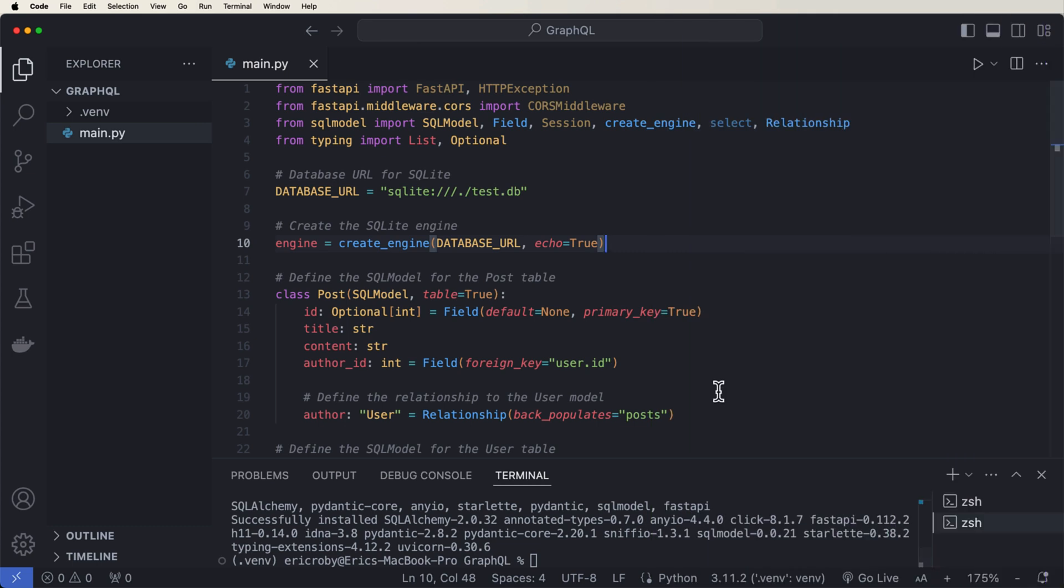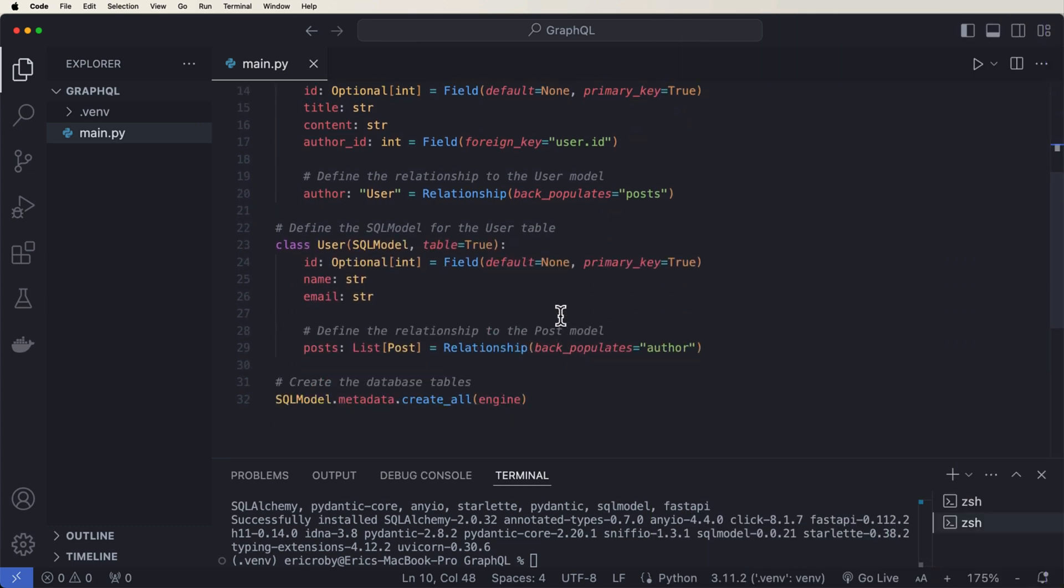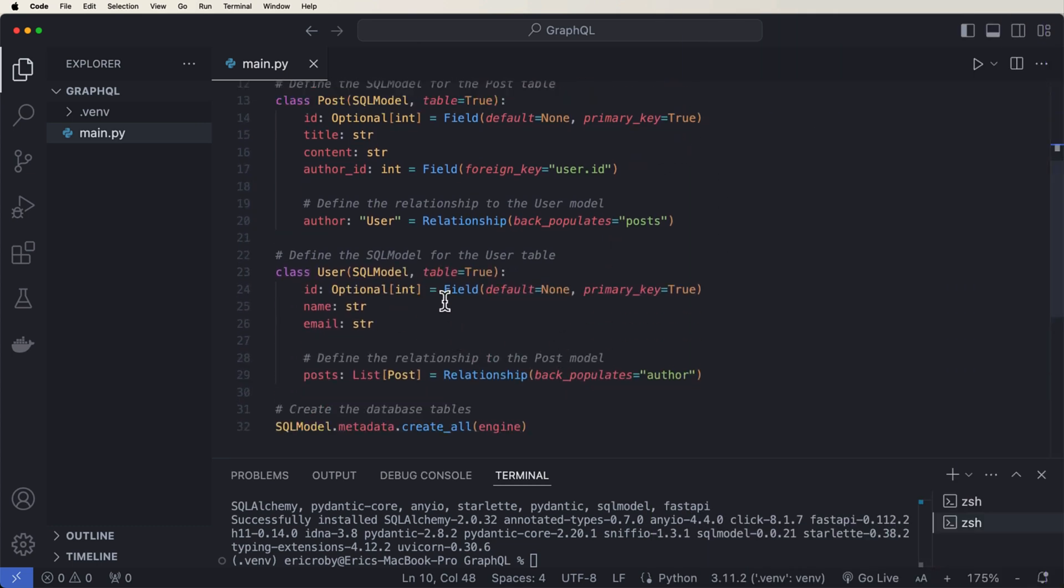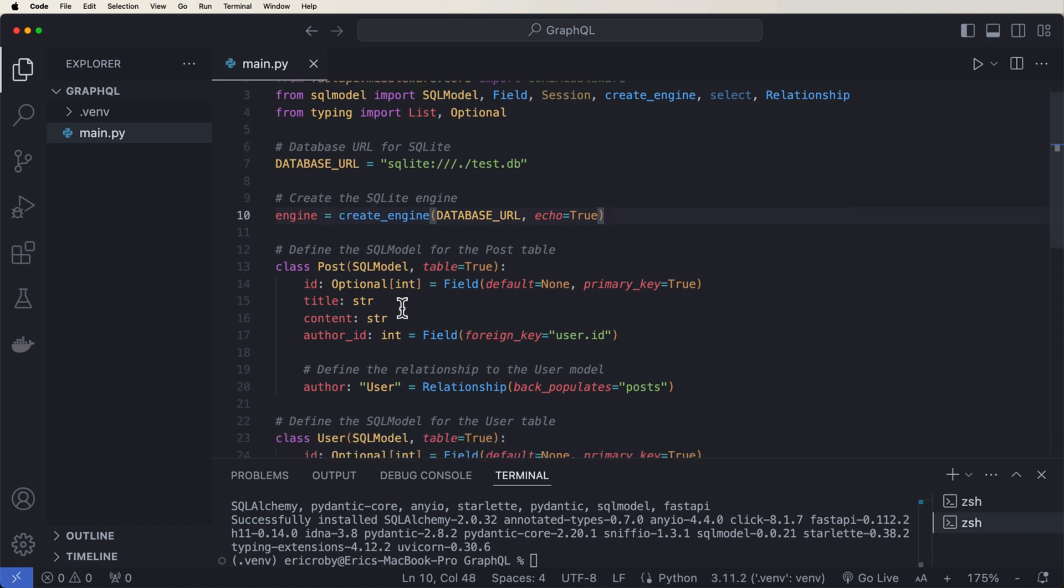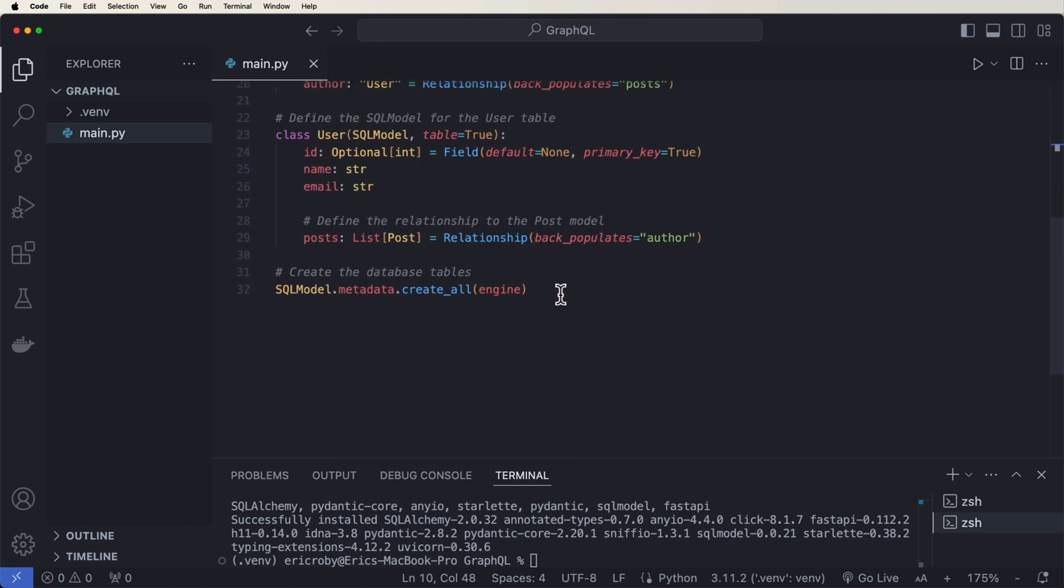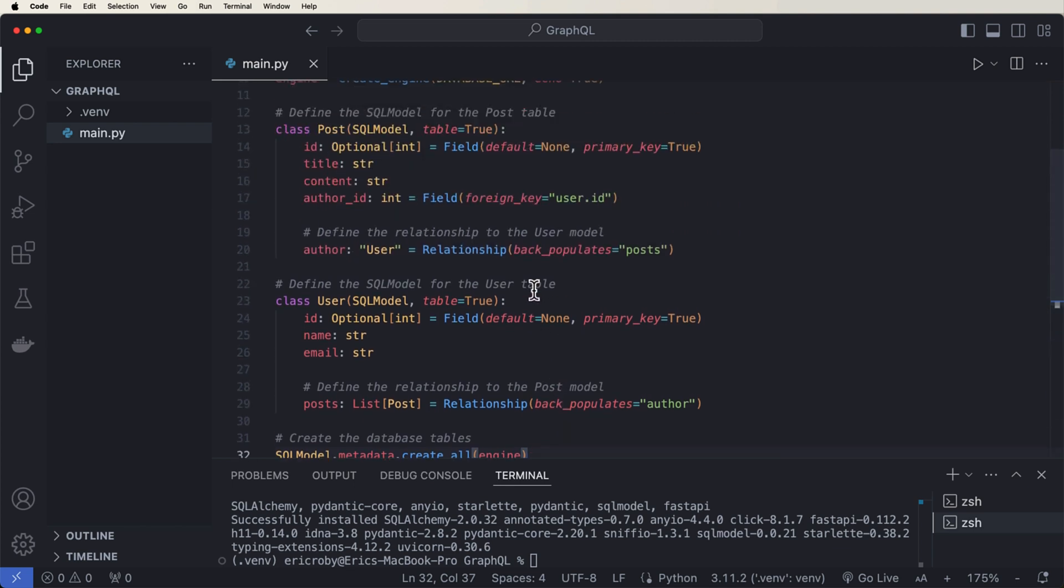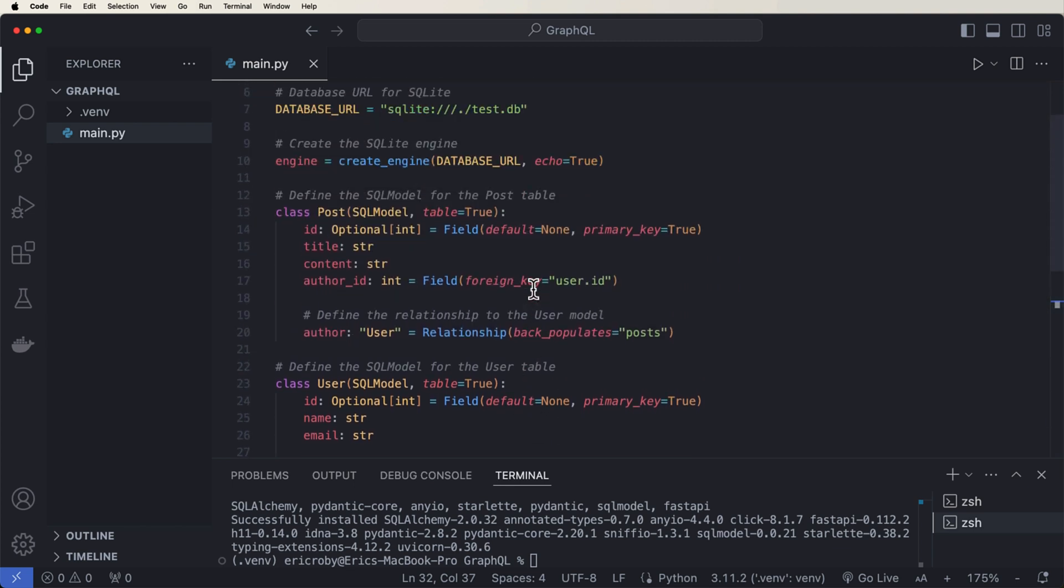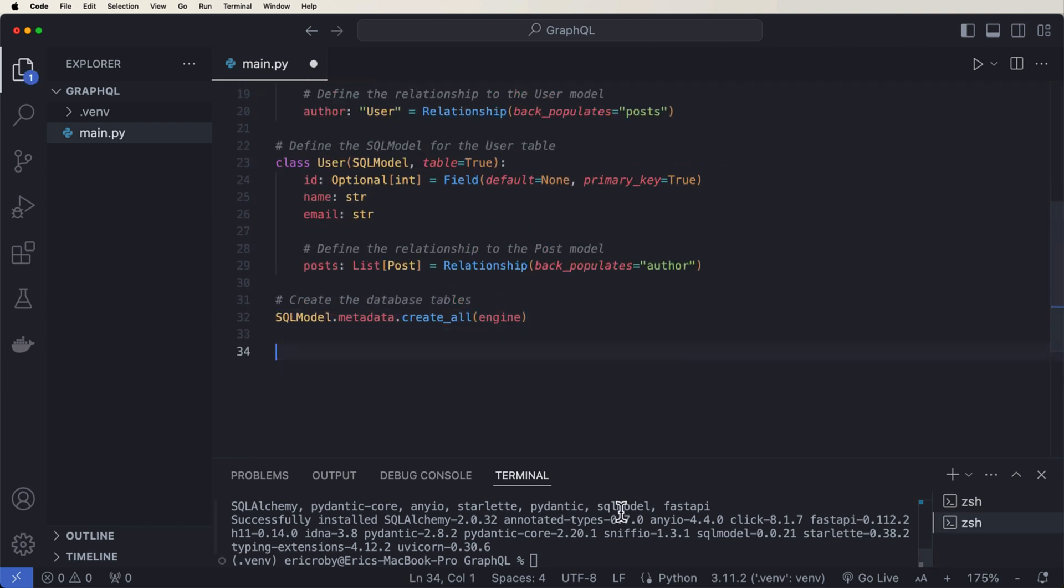But let's dive into code and see this in action using FastAPI. All right, so I have an example code right here where we are defining a database. We have a post and we have a user, and then we're able to create these tables using SQL model. So we're using SQL model that will create all of this data for us.